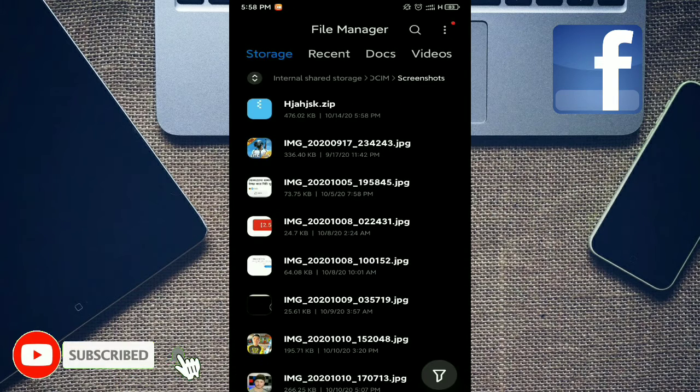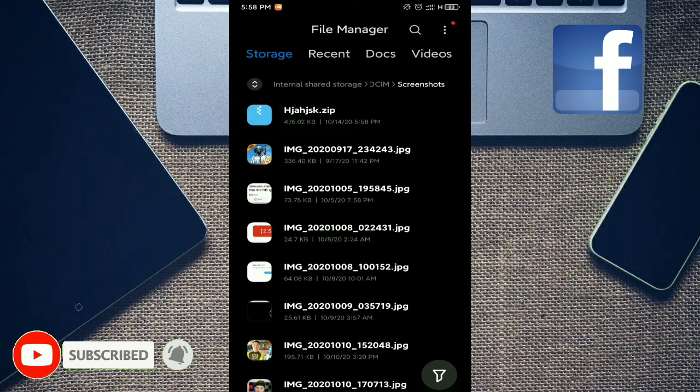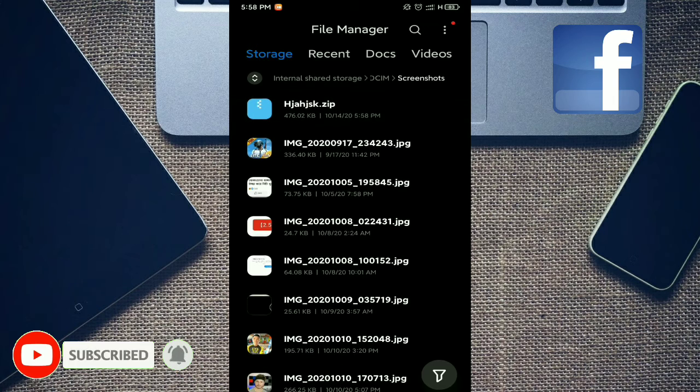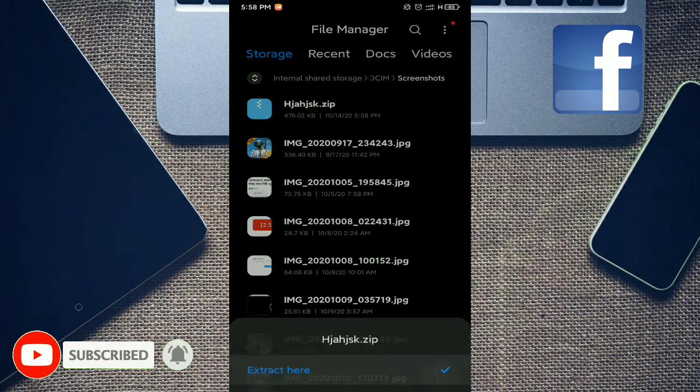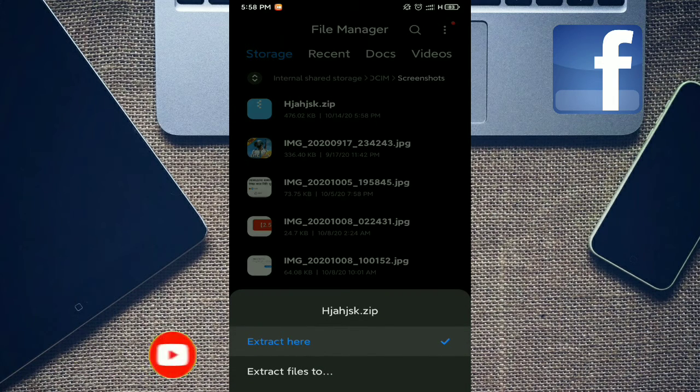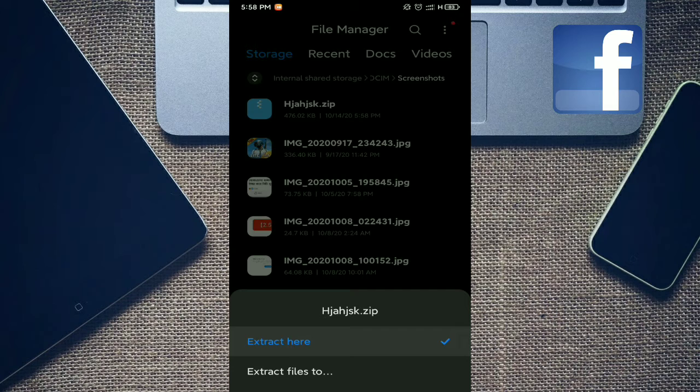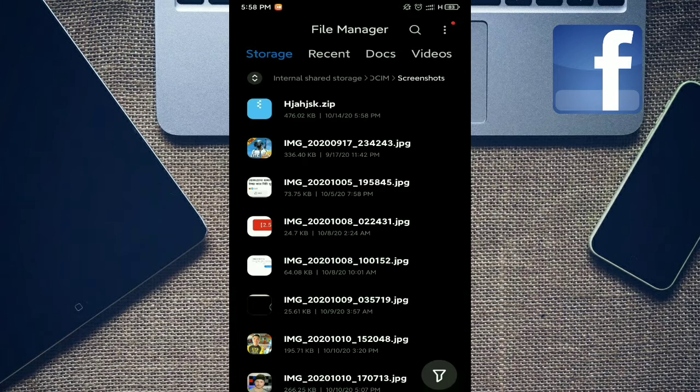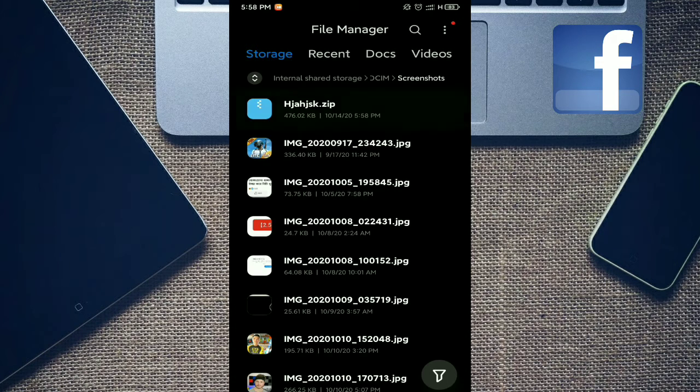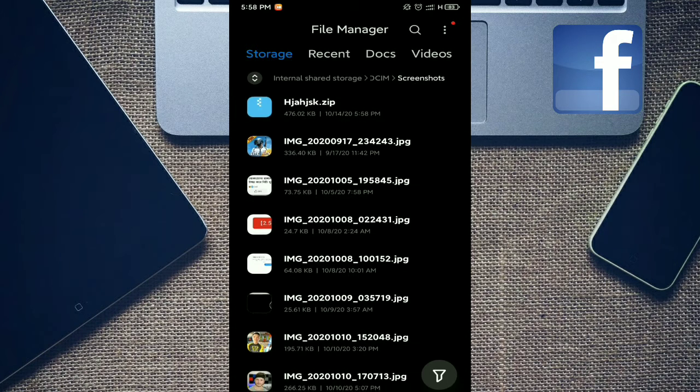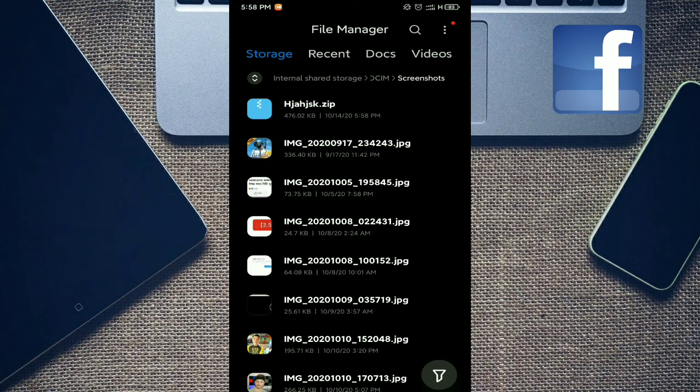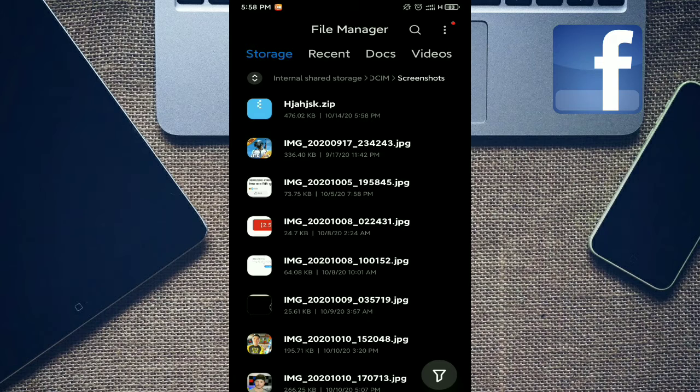Look at this, your zip file is created. Tap on it and you can view the contents. This is your zip file. In this way you can create a zip file. Thank you everyone for watching my video.